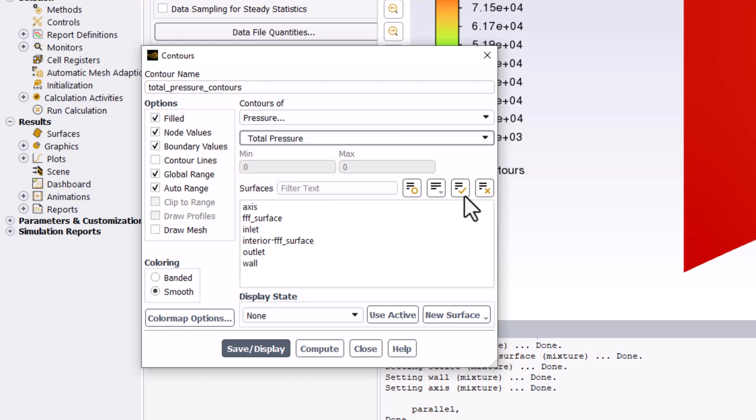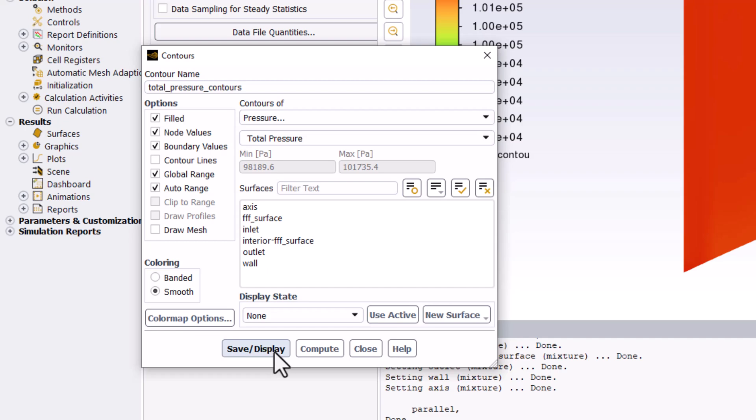Again, with no surfaces selected, click Save/Display to view and close the window.